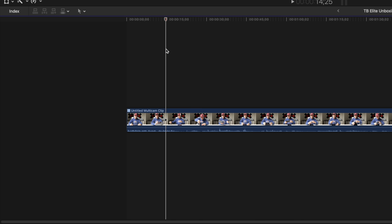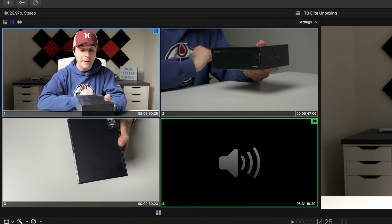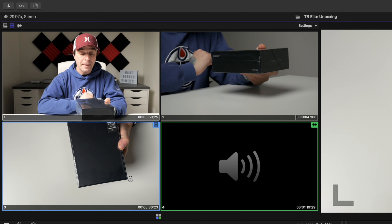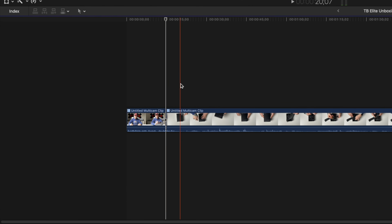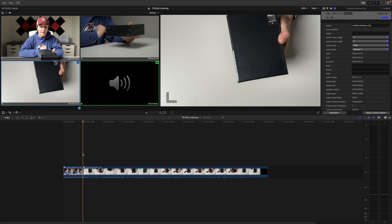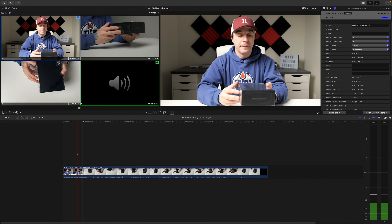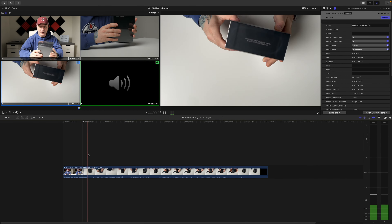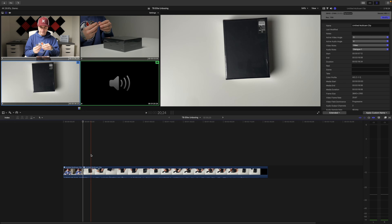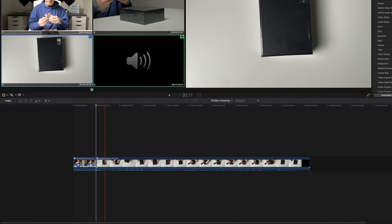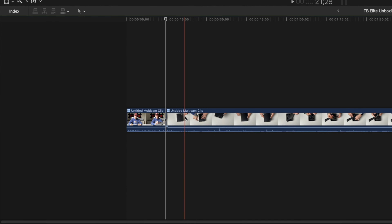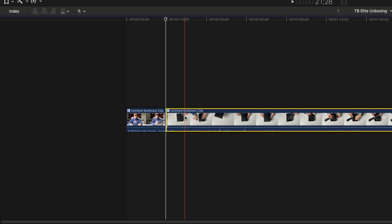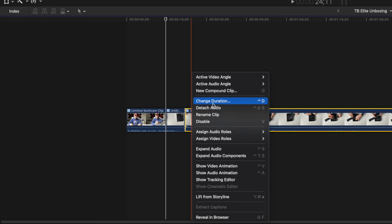Move your playhead to where you want to switch angles, and in the viewer, select the angle you want to switch to. Final Cut Pro blades your clip, and switches the clip after the cut to your selected angle. Another way to switch angles is by manually blading your clip. With the skimmer over the frame you want to switch angles, blade your clip, right click it, and choose the active video or audio angle.